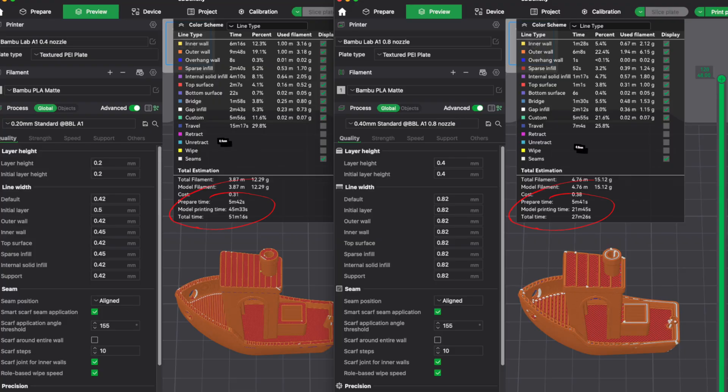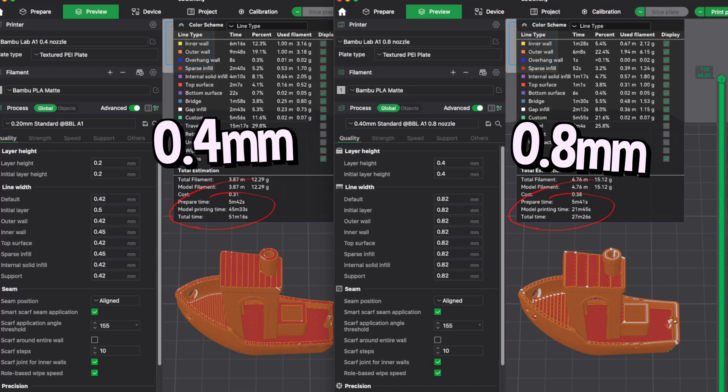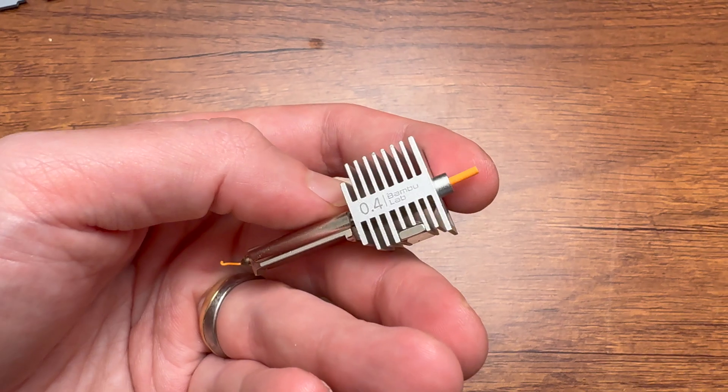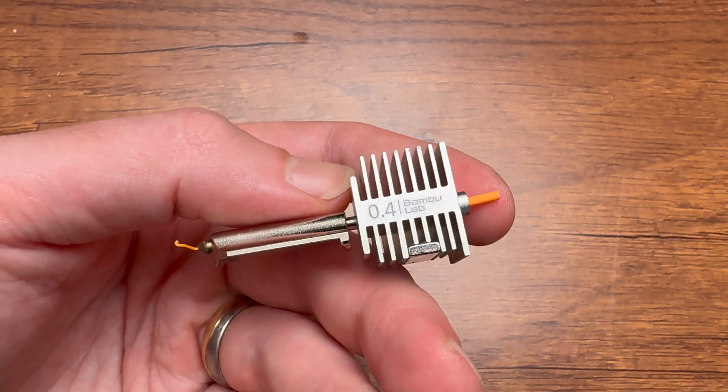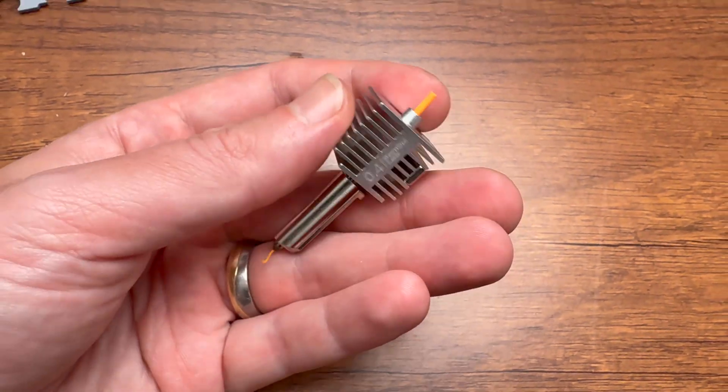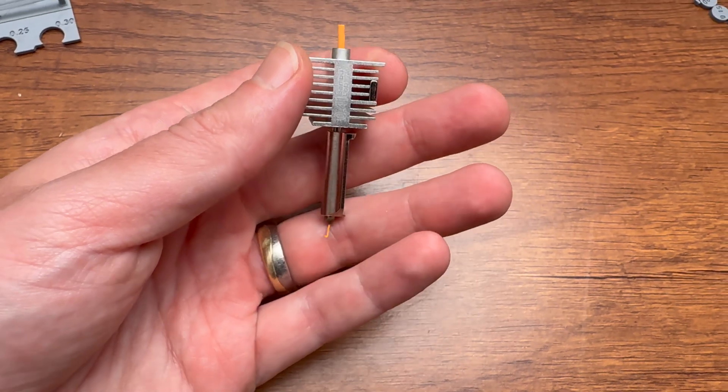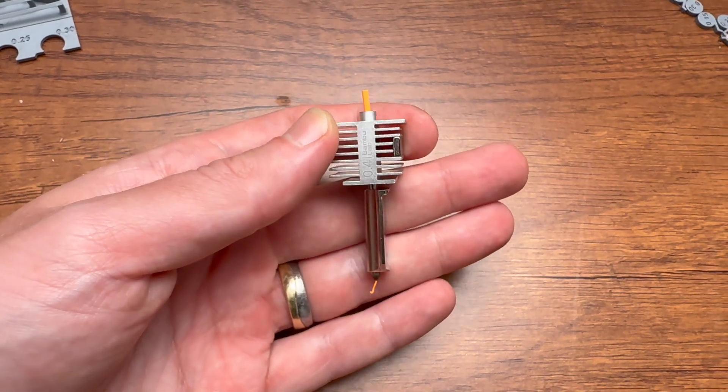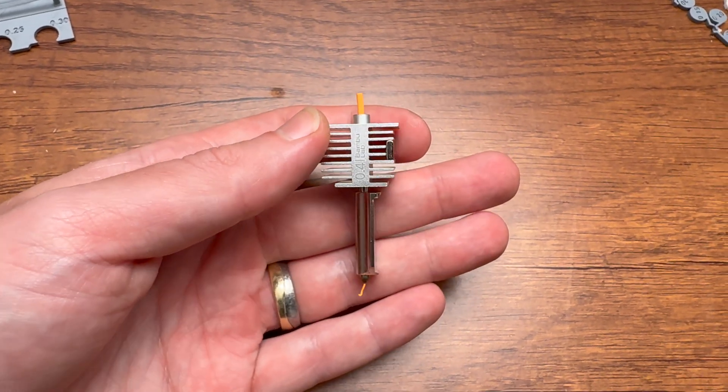Generally speaking and maybe kind of self-explanatory, you normally want a smaller nozzle for smaller prints and a larger nozzle for larger prints, mainly for the purpose of saving time. The standard nozzle is this 0.4 millimeter nozzle, the exact same one you'll receive with your Bamboo Lab A1 printer.